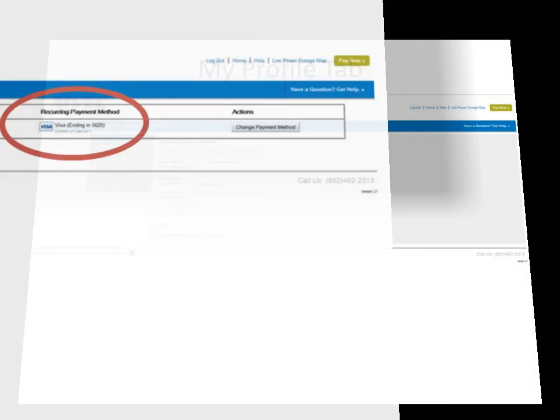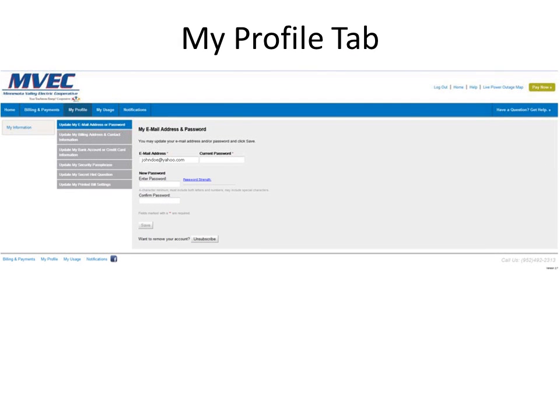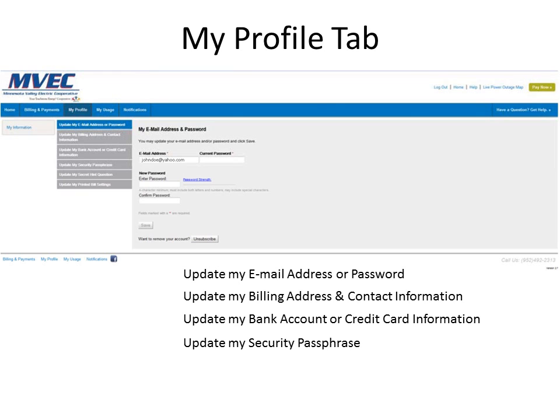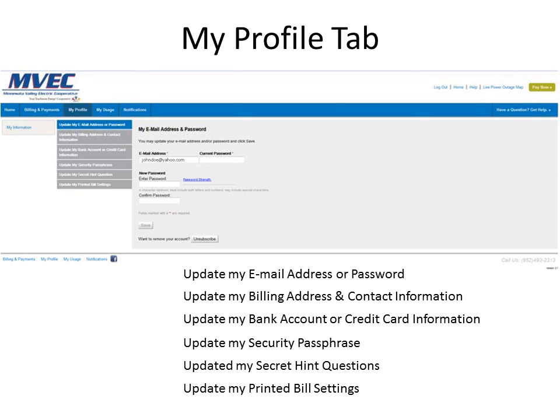Clicking on the My Profile tab will bring you to a location where you can update a number of pieces of information. You can update your email address or password, your billing address and contact information, bank account and credit card information. You can update your security passphrase and set up secret hint questions. You can also update your printed bill settings, which will allow you to choose to receive the bill electronically instead of via paper.